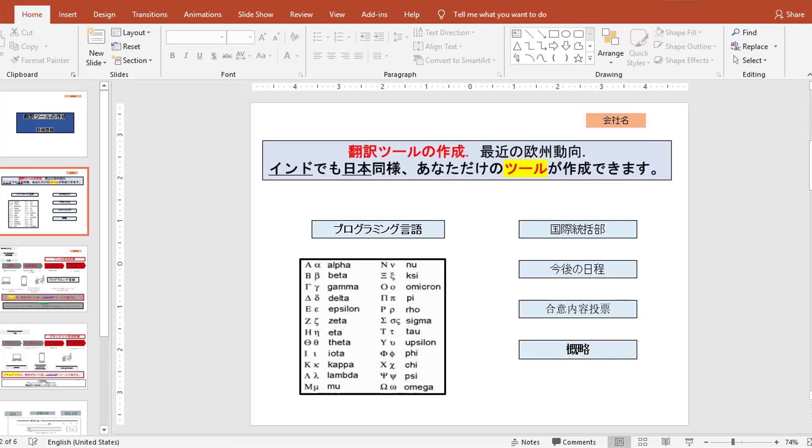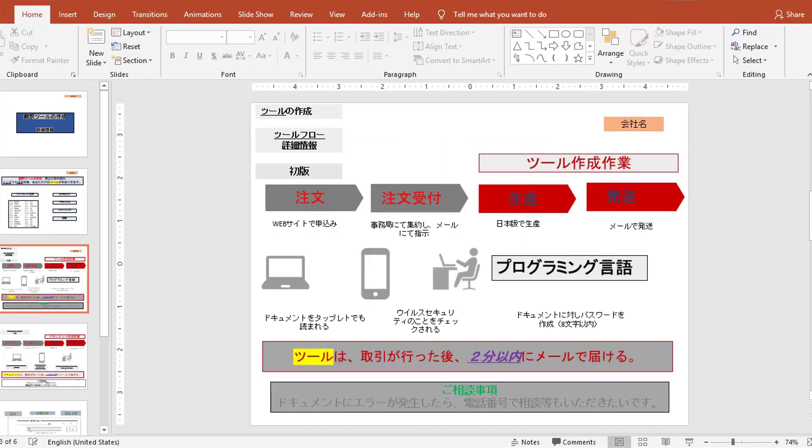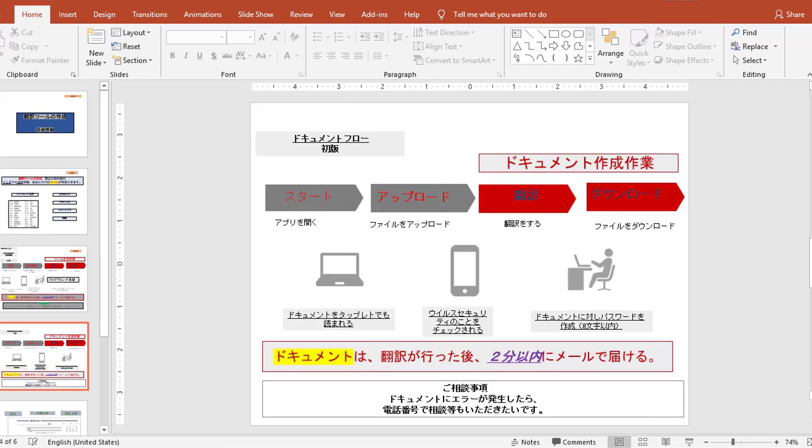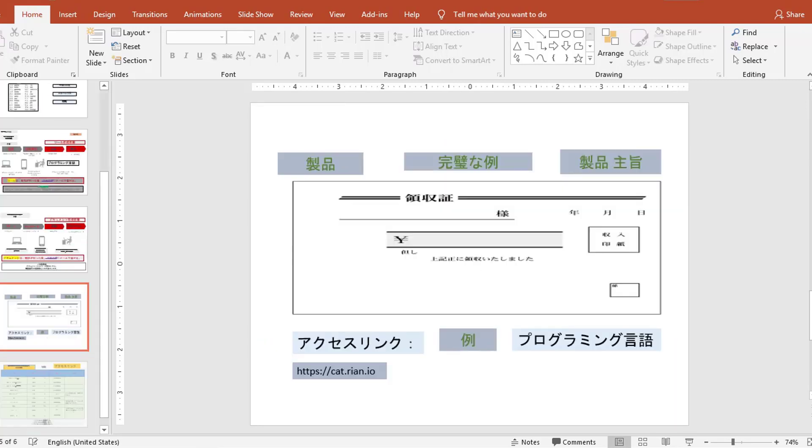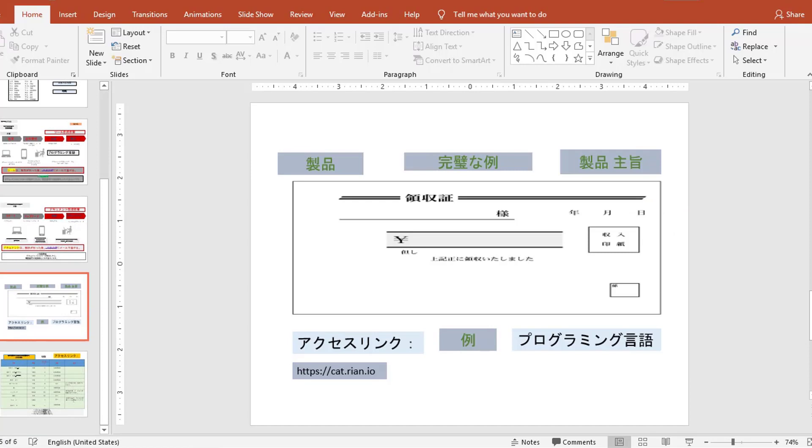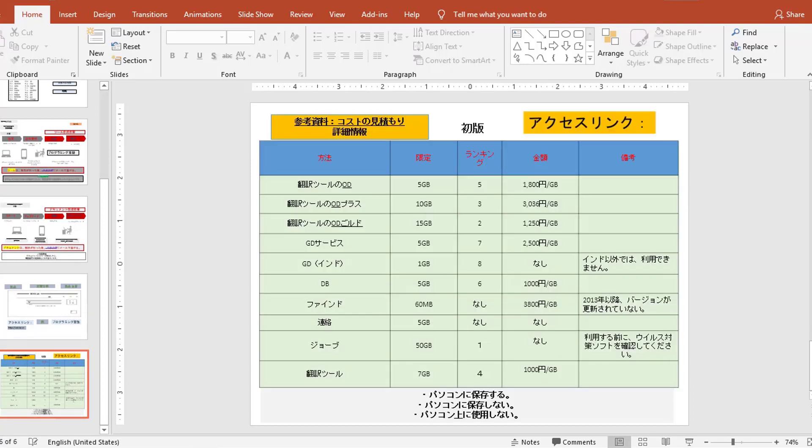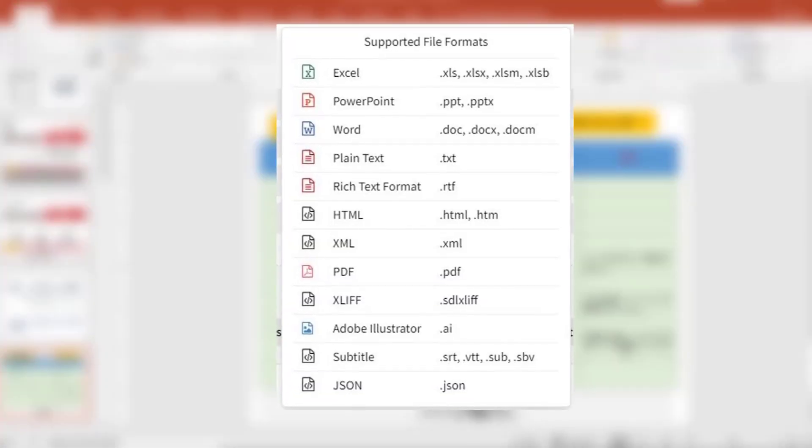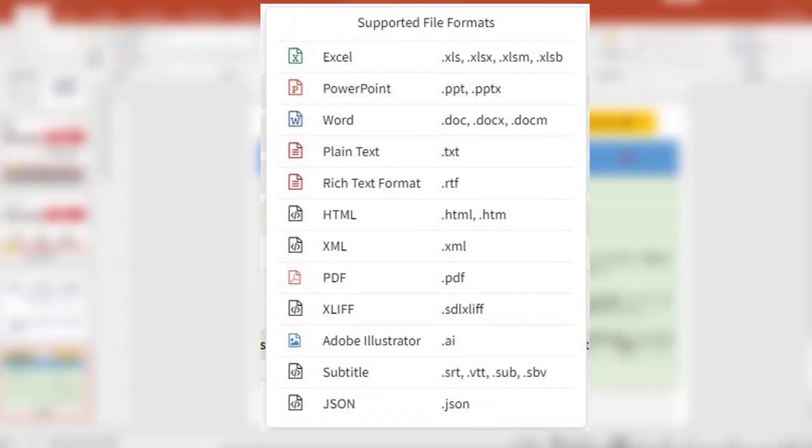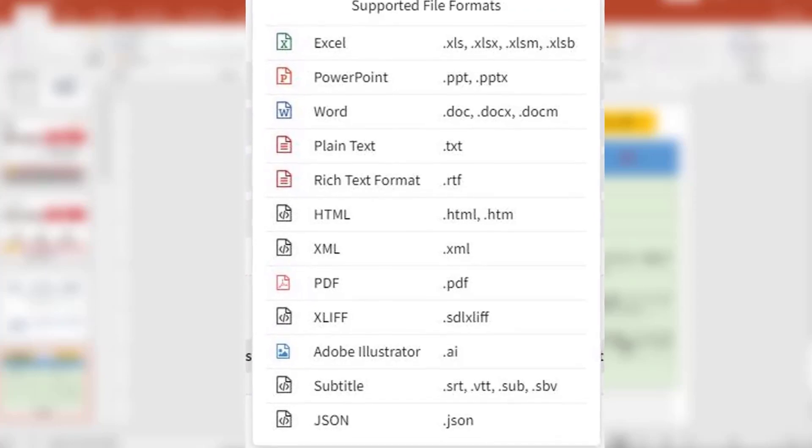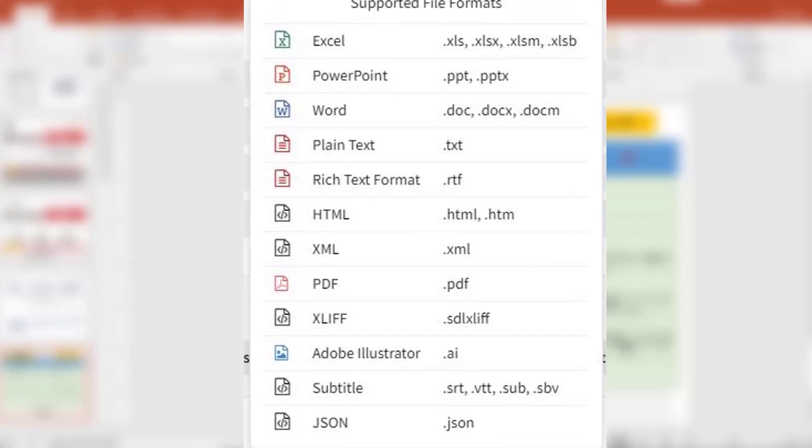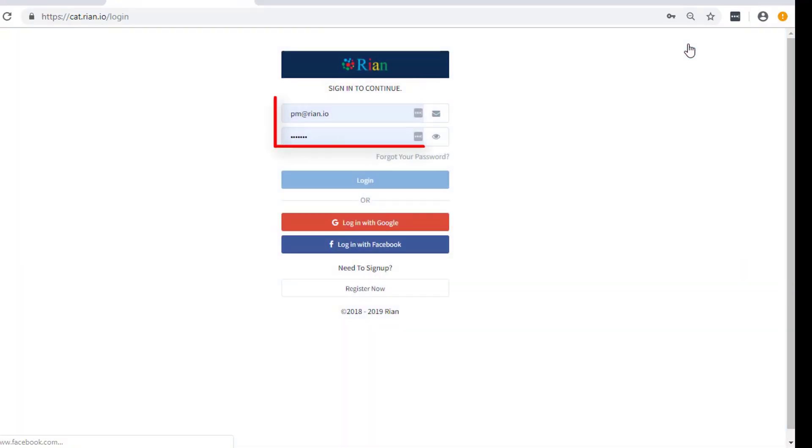Let's have a quick look at the files that we are going to translate. You can work with any of these file formats. Login to Rian with your ID and password.